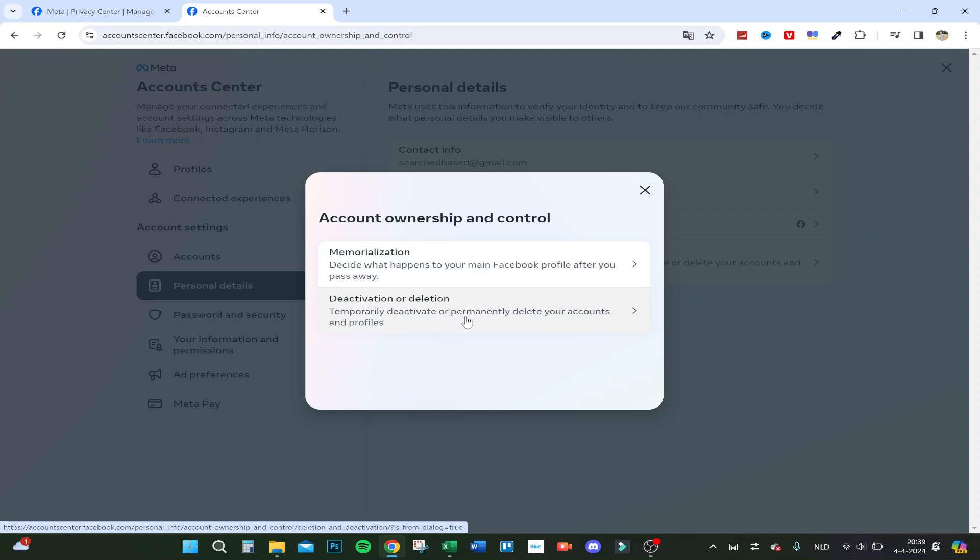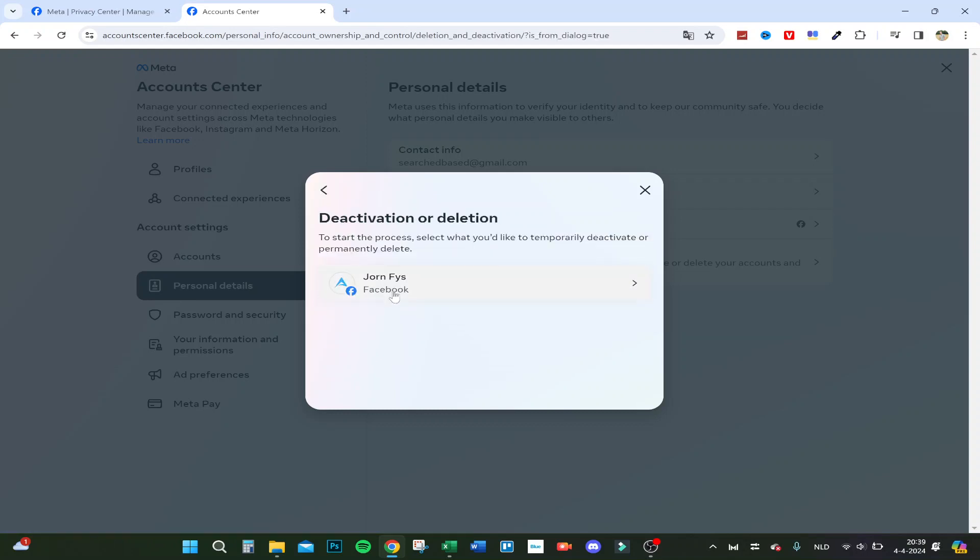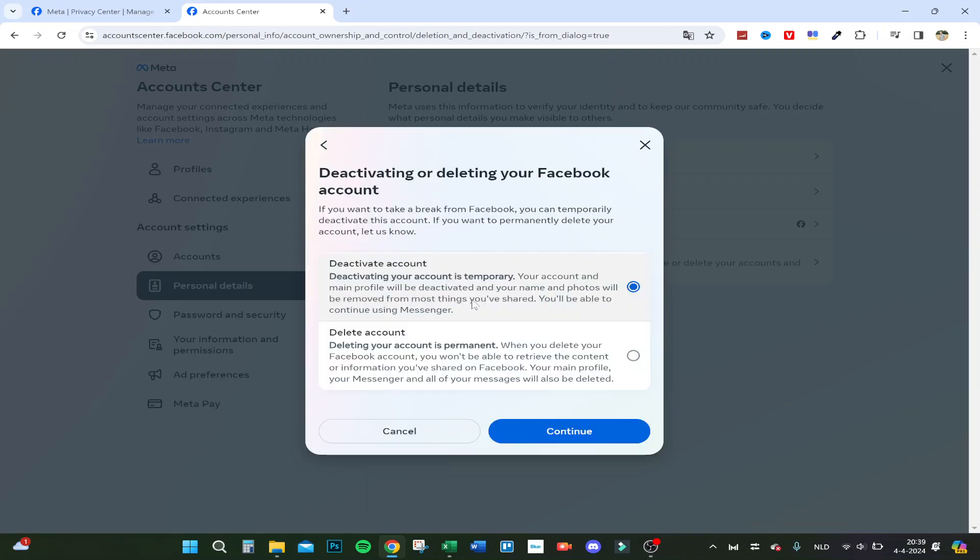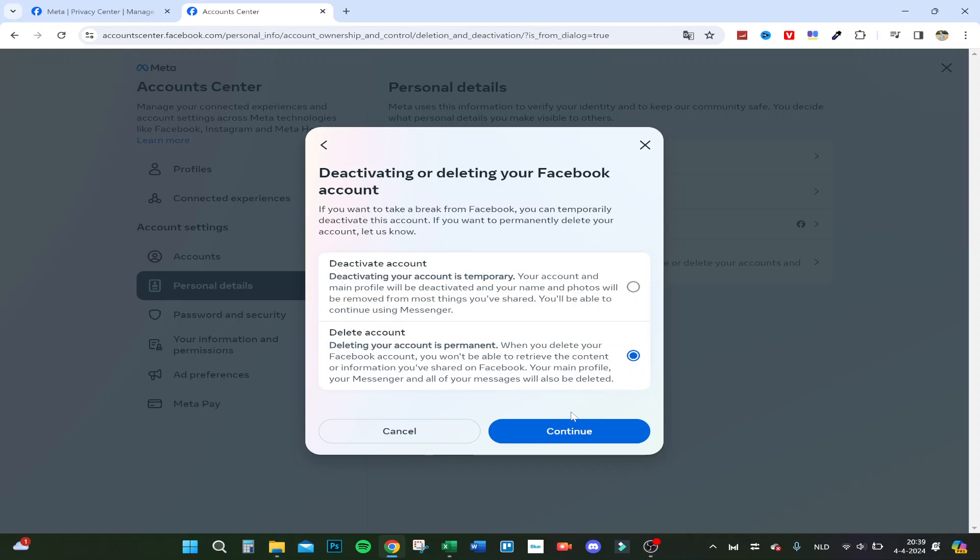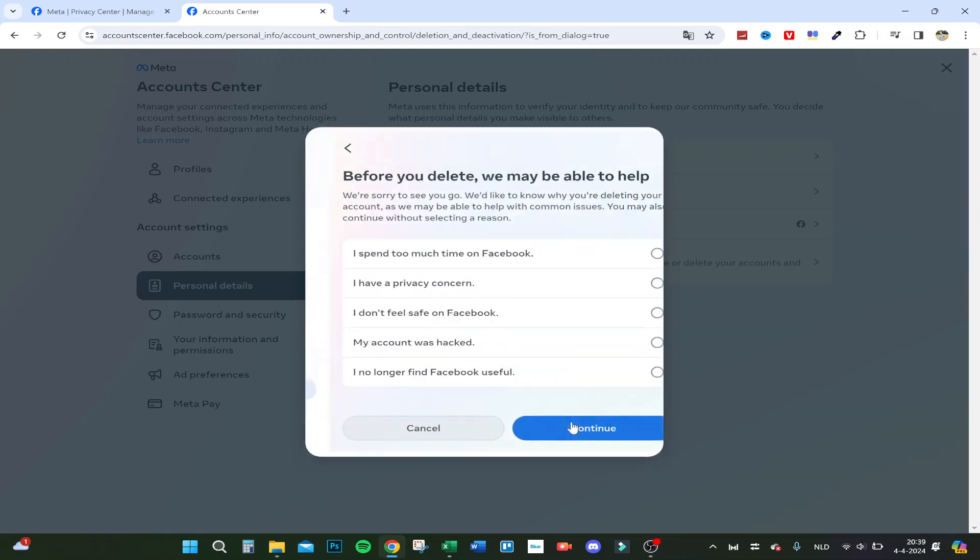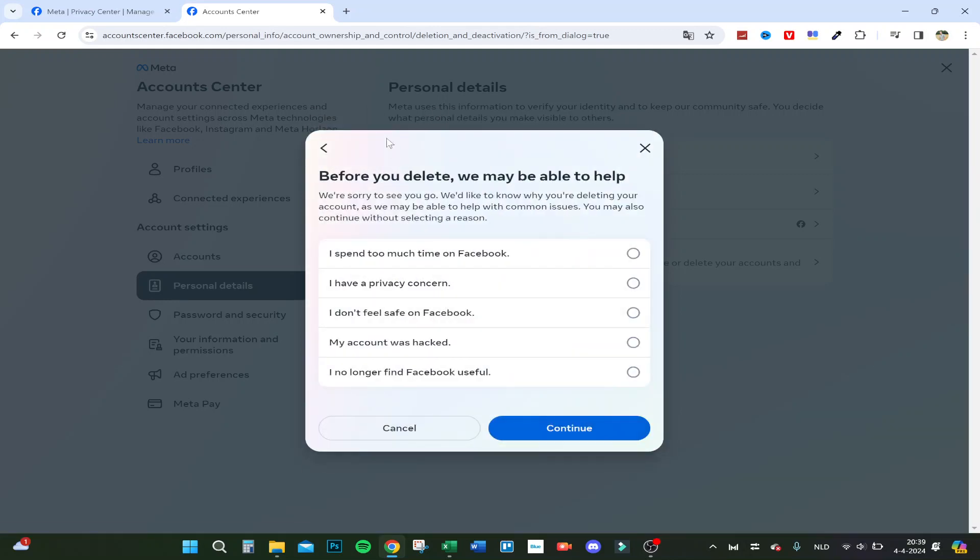Deactivation or deletion. So here you can delete it if you want, so deactivate your account or delete it permanently. And this is how to delete it permanently, so you click on continue. And before you delete, they can maybe help, continue.